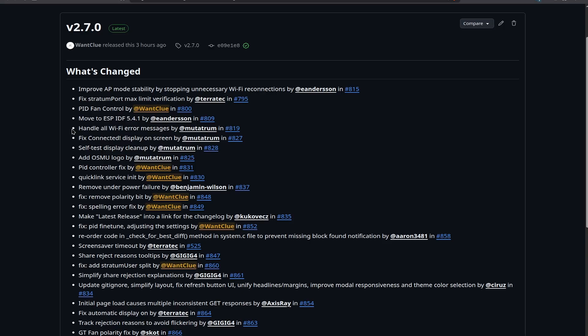There's also a fix when it comes to the connected display. So now you see that if your device is connected to your Wi-Fi, it will display, hey, I'm connected. We also have a bit of self-test display cleanup by Mutatrum. This is more on the end for manufacturers and not what the average user needs. But also a nice feature.